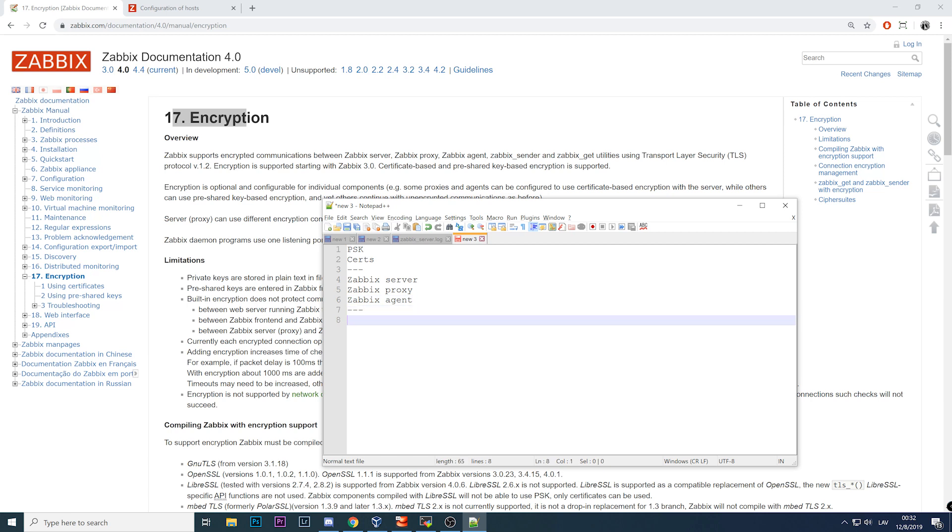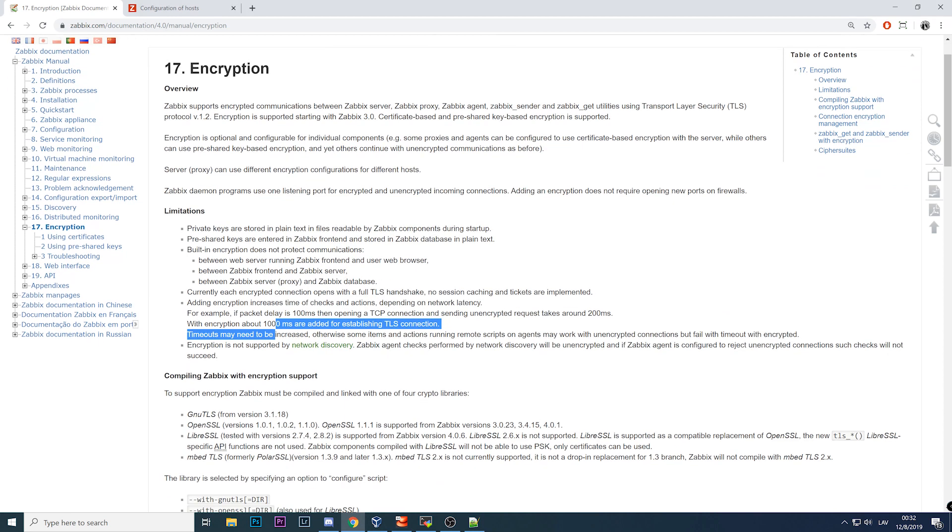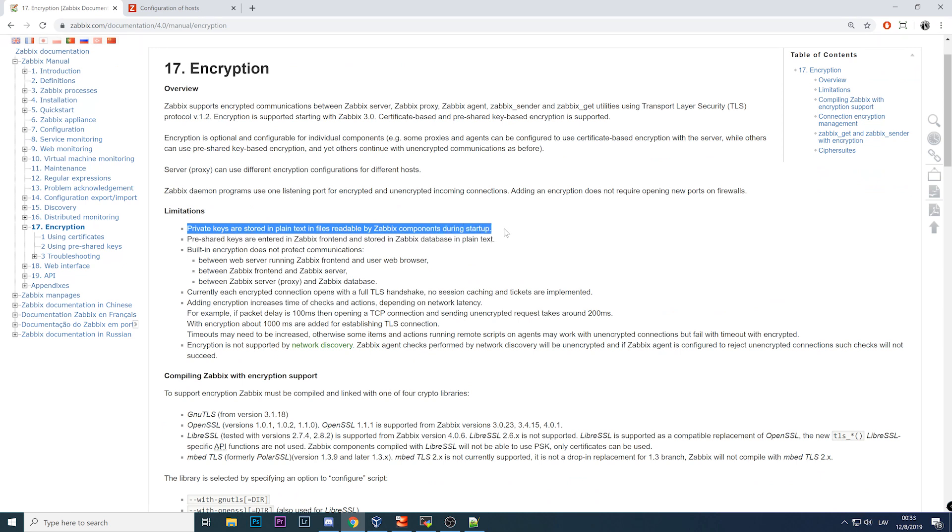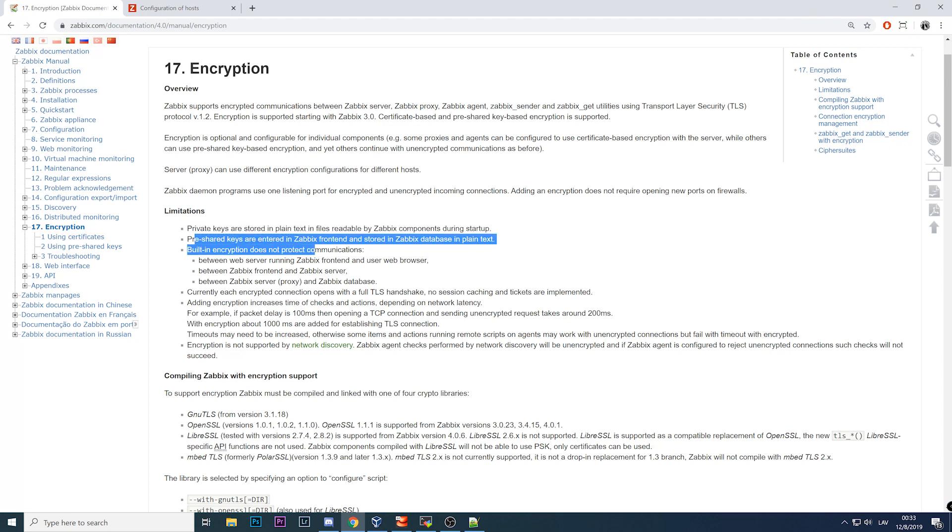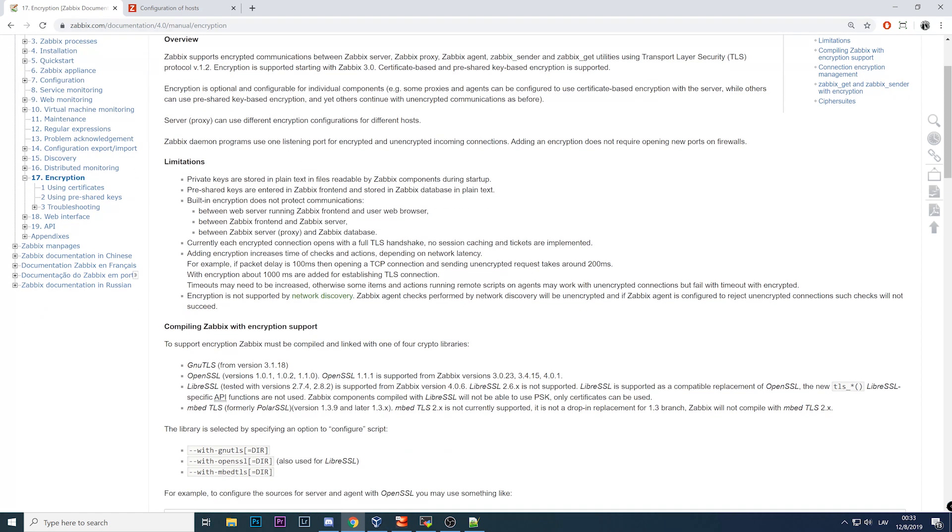Keep in mind that Java gateway won't work with encryption. It is not possible to encrypt communication with Zabbix Java gateway. There are a couple of limitations: the private keys are stored in plain text in the files readable by Zabbix components, which is obviously not very good. Pre-shared keys are entered in the Zabbix frontend and that information is also stored in the database as plain text.